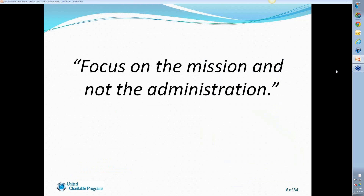Here at UCP, we are dedicated to allowing our programs to focus on the mission and not the administration. While our policies may seem form-centric, we try to make things as streamlined and easy as possible for program managers. We handle the harder stuff — the independent audit every year, the 990 filings, state filings, and registrations — all for our programs as the fiscal sponsor. Today we're going to talk about the disbursement request forms as they relate to program expenses.